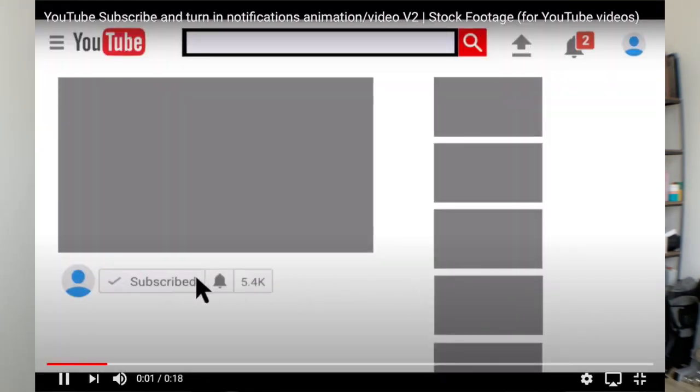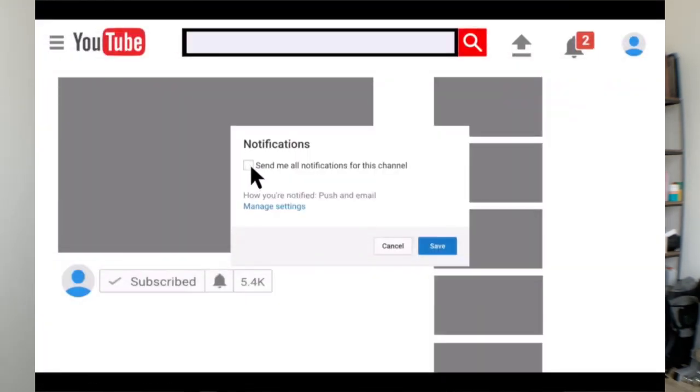I'll be posting these videos weekly so make sure that you subscribe in the bottom corner, and it's really important that you turn on notifications to make sure that you're up-to-date with all the new videos that I release and don't miss out.